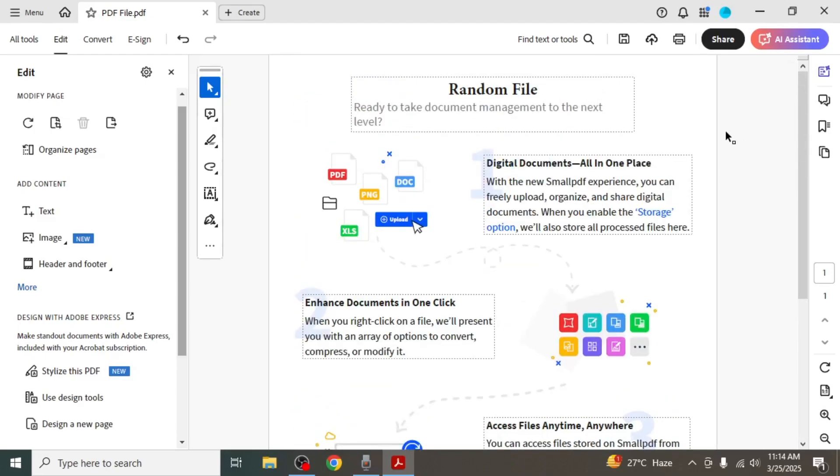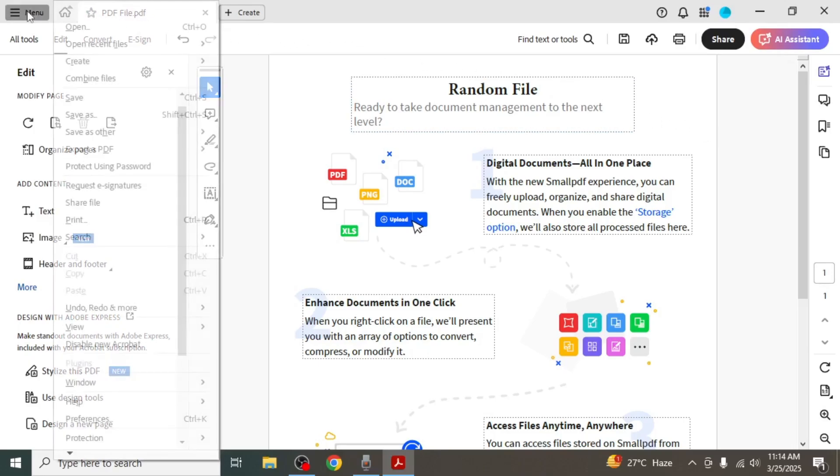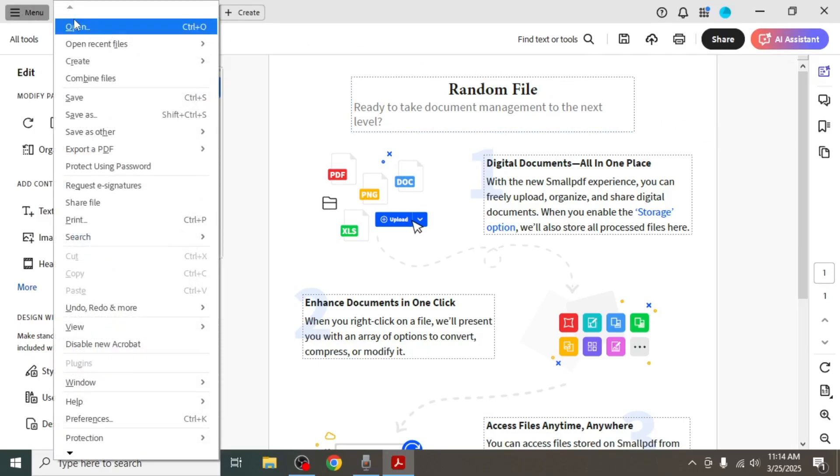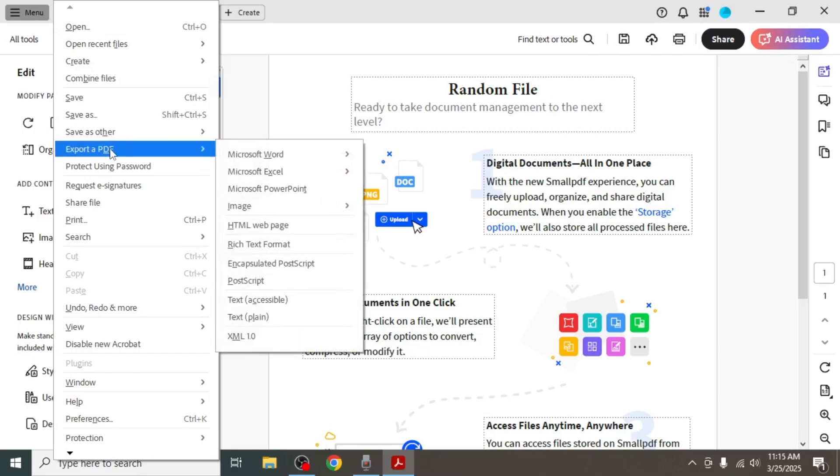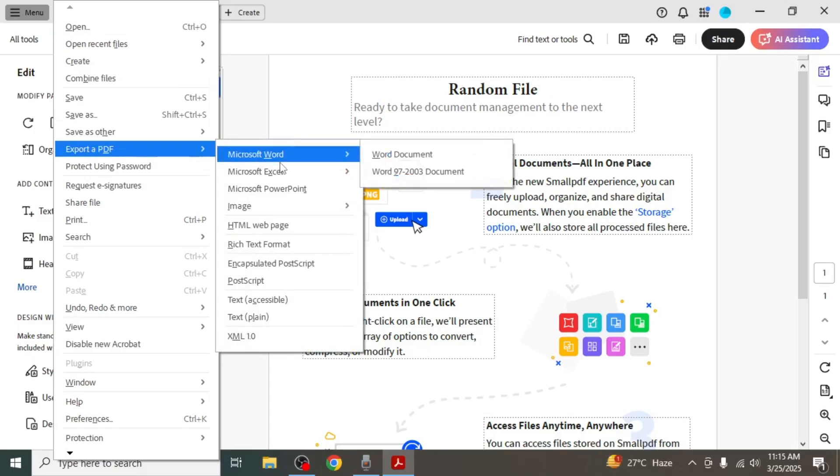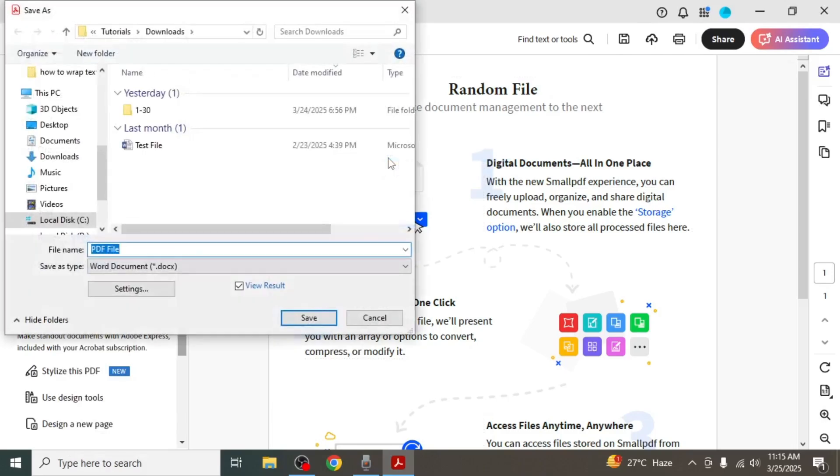The first method to do this is by clicking on the menu at the top left corner of your screen. Then hover your mouse over the export PDF option. After that you will see a few options appear. Hover your mouse over Microsoft Word and click on Word document.